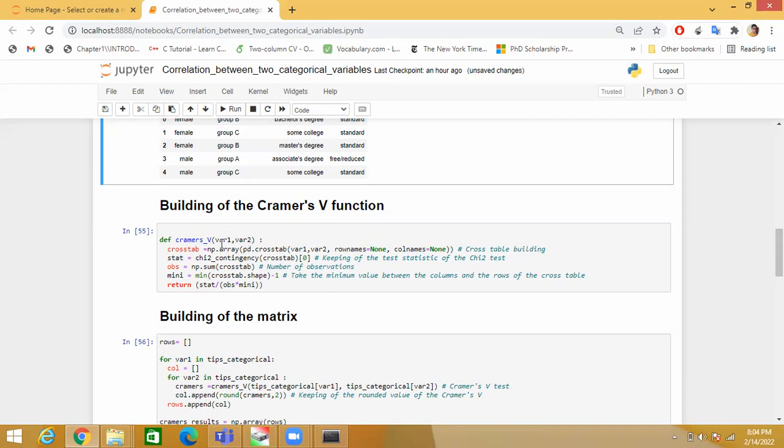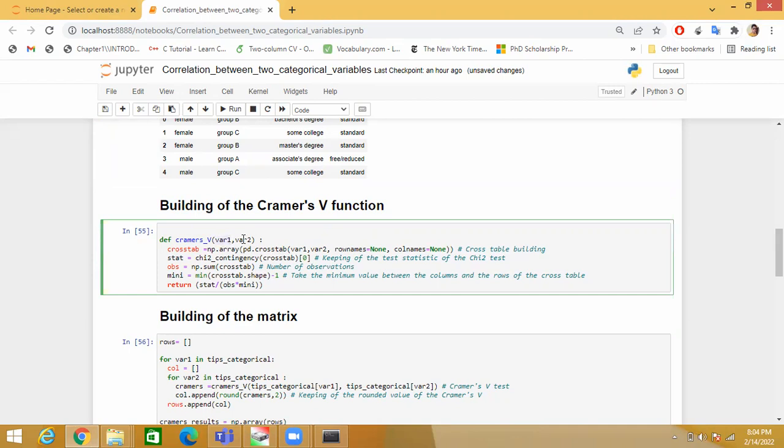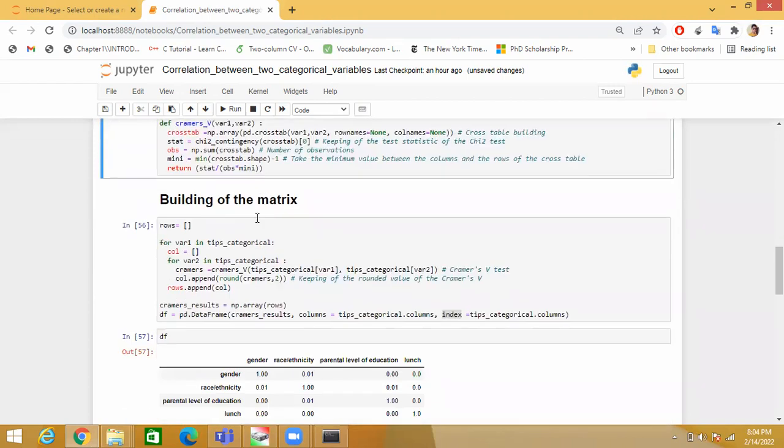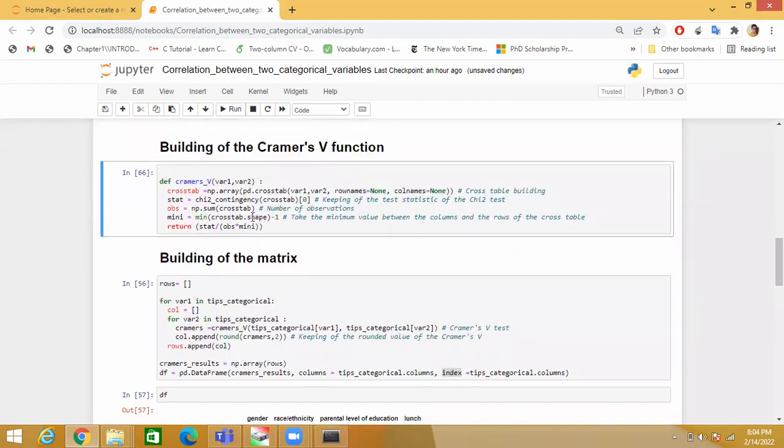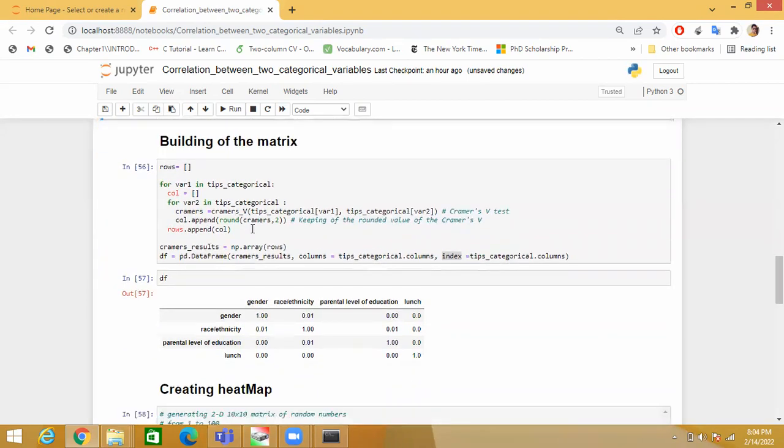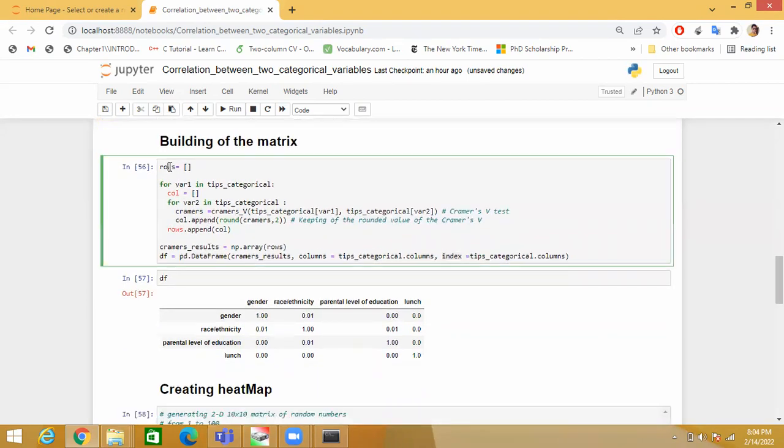You can see here I am passing two variables, variable one and variable two. I will get only one value, but I want to keep these all values in a matrix form. For that I have created one list and I am appending all the values in that particular list.